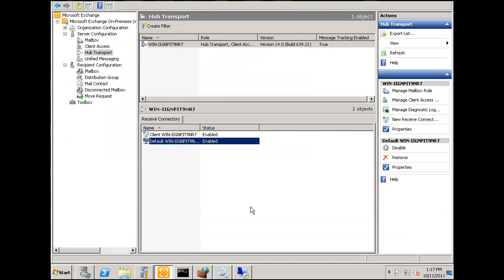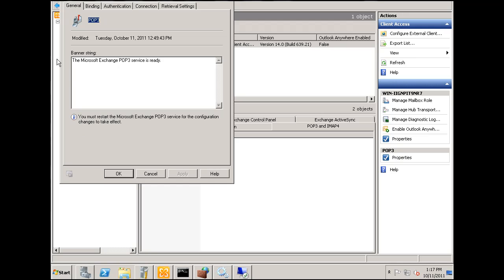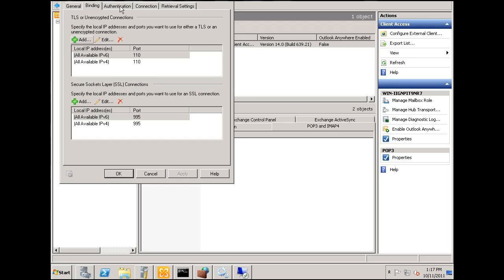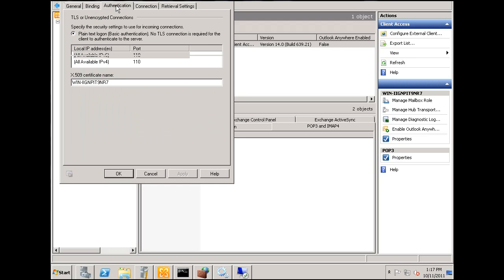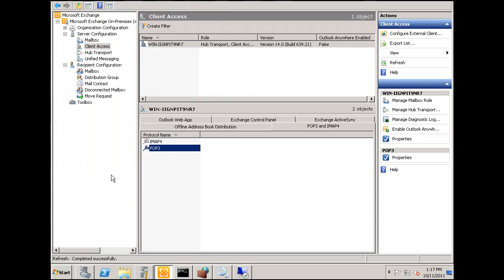So now for something better, I'm going to do a couple other things here. I'm going to go back to my client access right here, POP3, and I'm going to take the binding. I'm going to go back to the default settings of secure login, set apply, click OK.